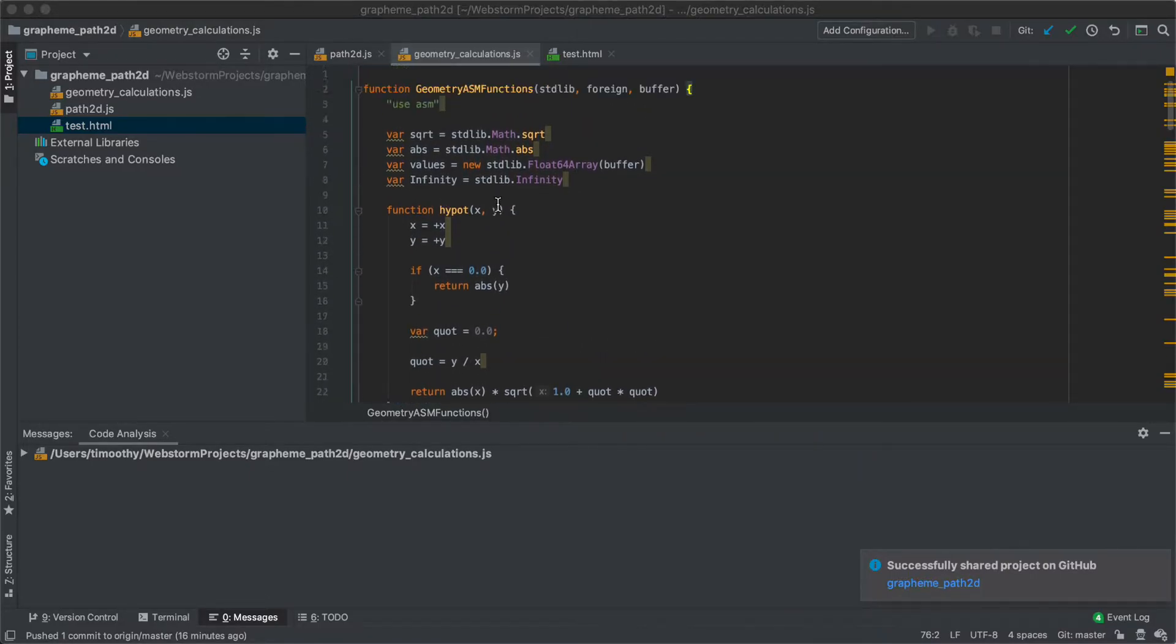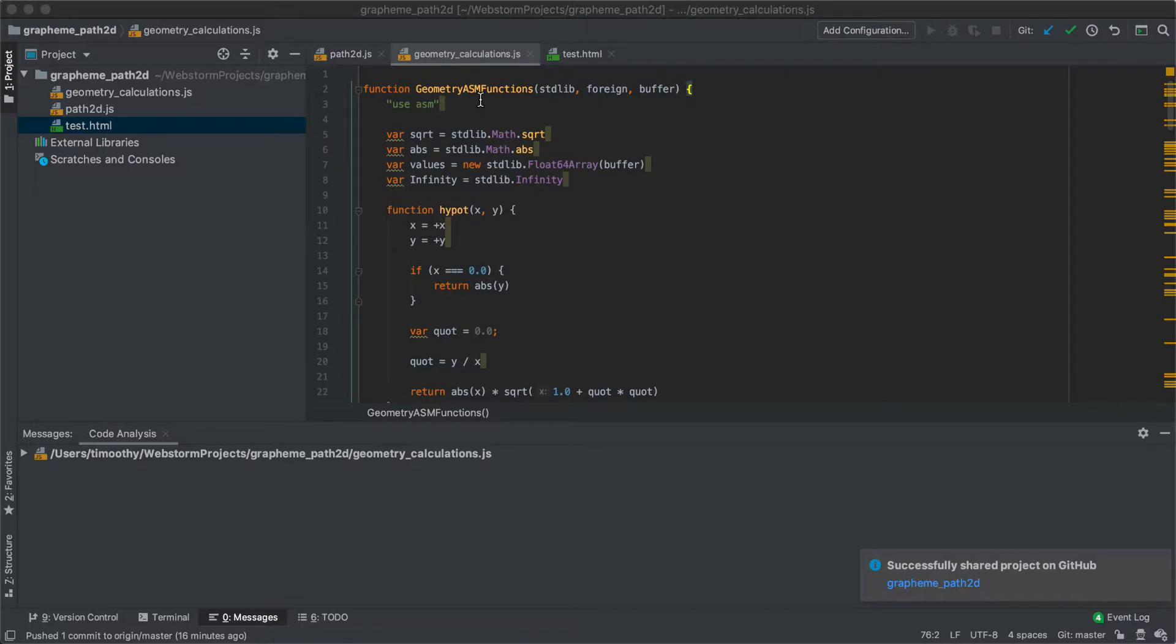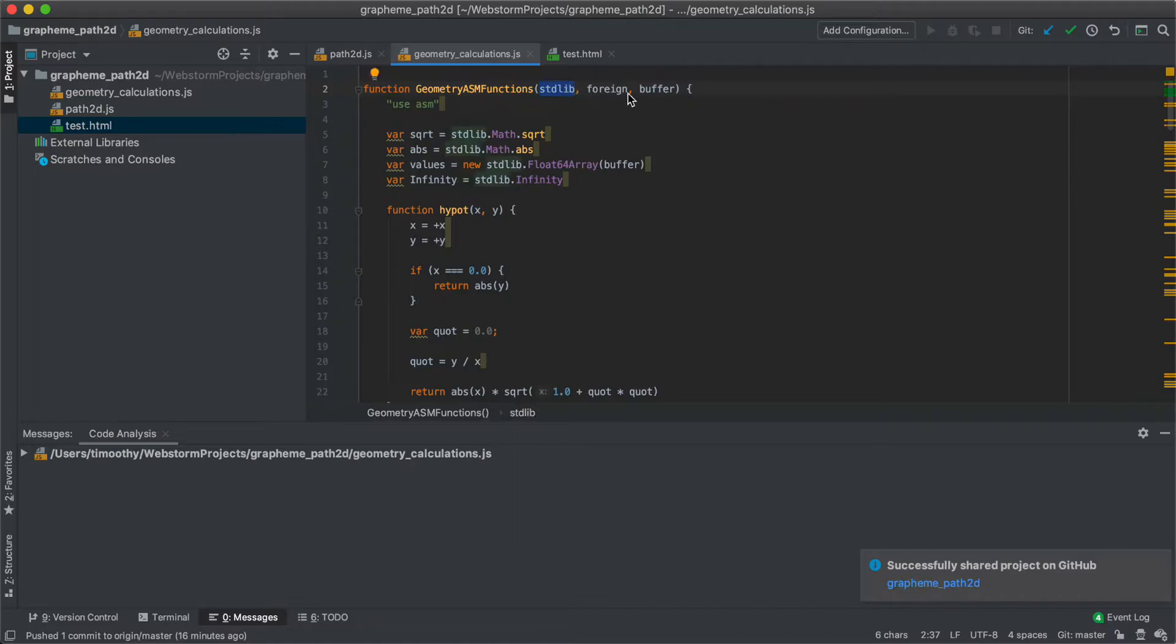So the way that we create asm functions is we wrap them in this function that we call once and we give it standard library, foreign, and buffer.